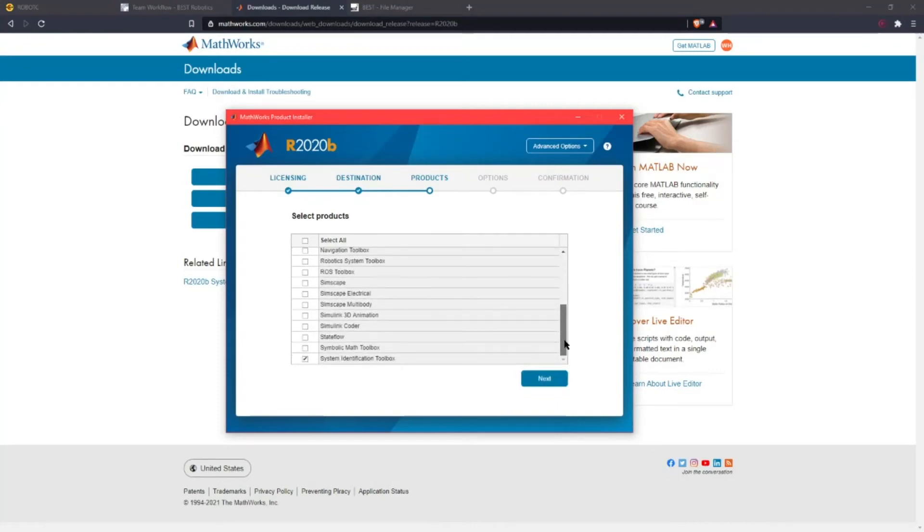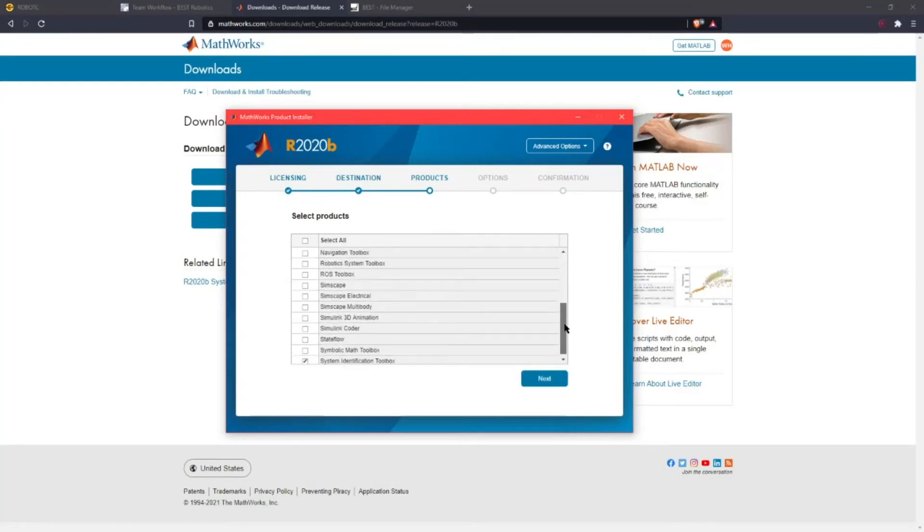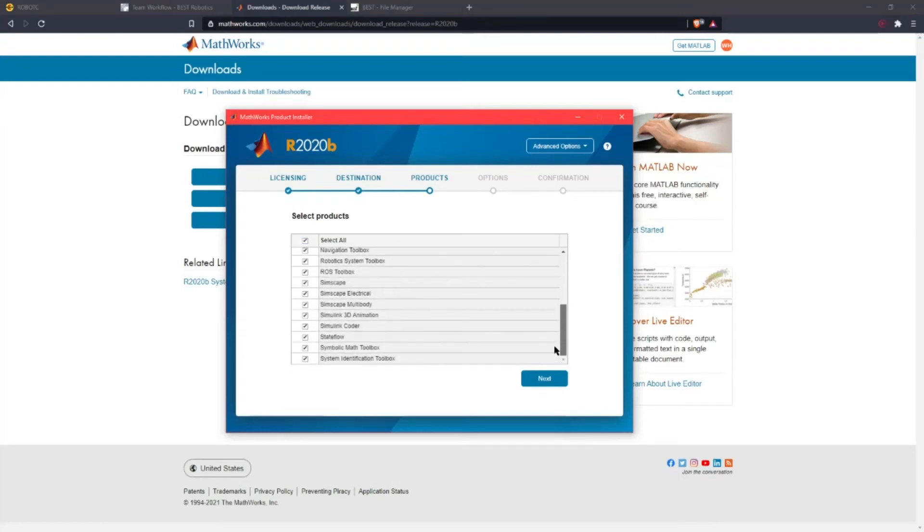Really you don't need all of these but just because it's easier we're just going to select all of them. That way you don't have to go through the headache of having to install different add-ons later.